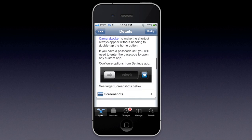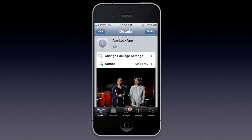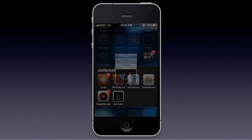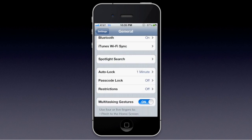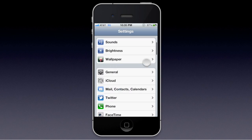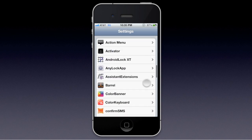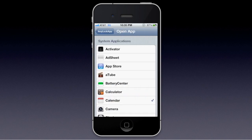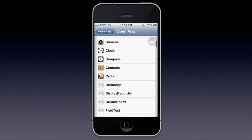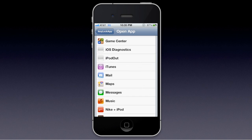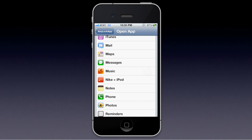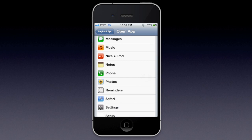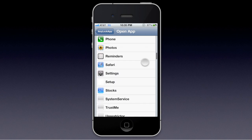you're going to want to go to your Settings, where all the jailbroken application settings are. You're going to want to go to Any Lock App, and here you will be presented with a list of every app you have on your phone.